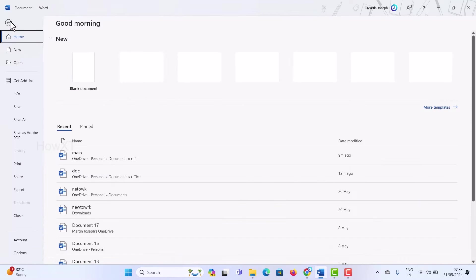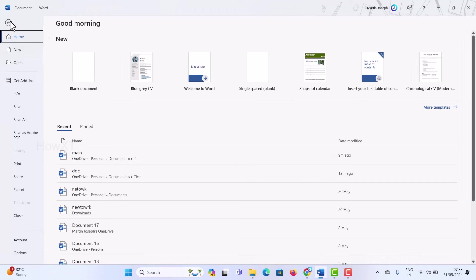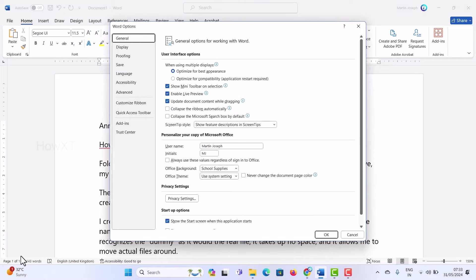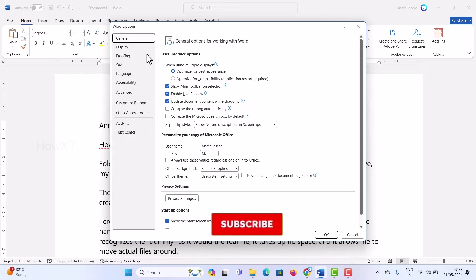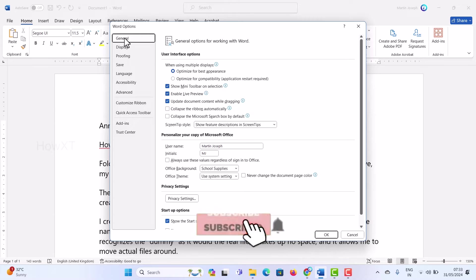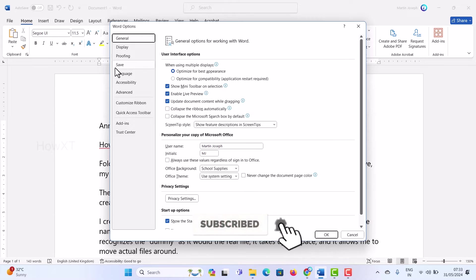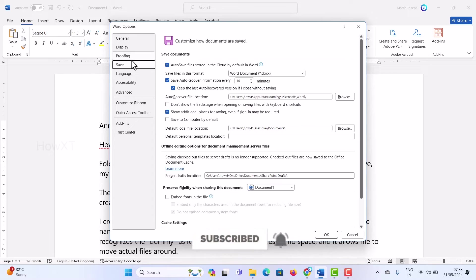Just go to the File menu in your Word document, scroll down, and you will get an option called Options. Hit the Options button and a pop-up will open — that is the Word Options dialog. There you will see a General option and a Save option.